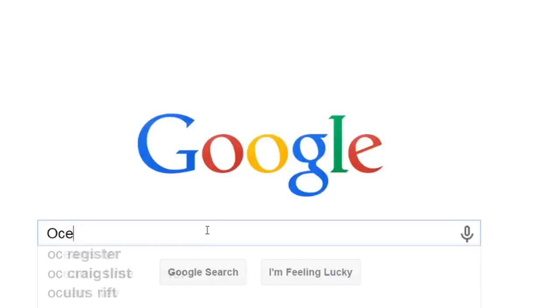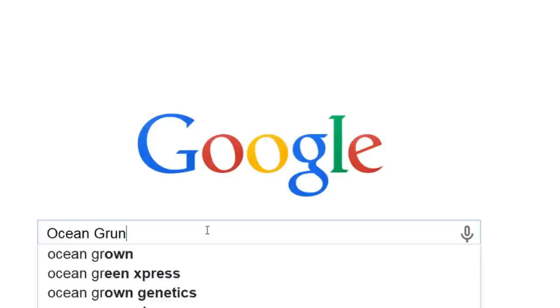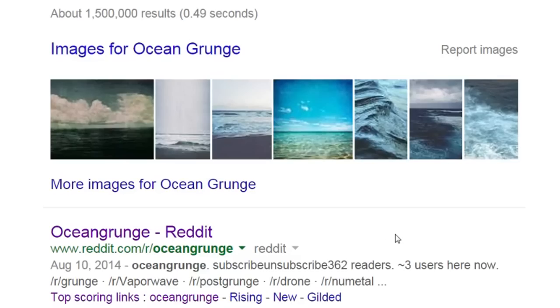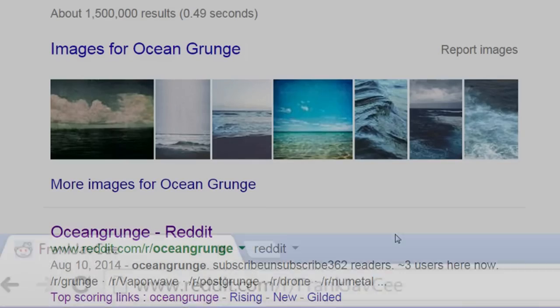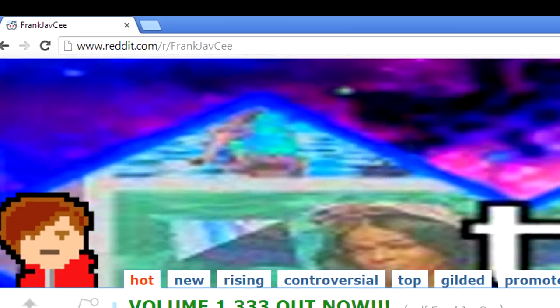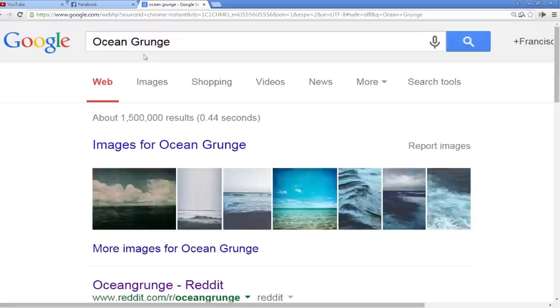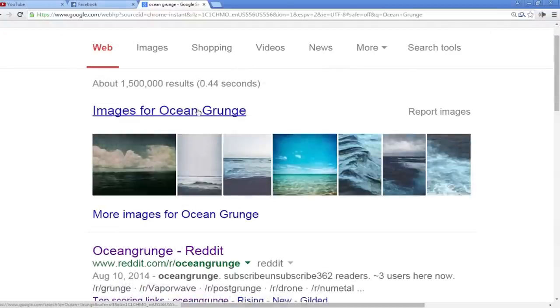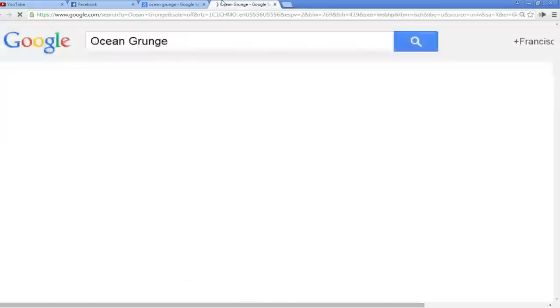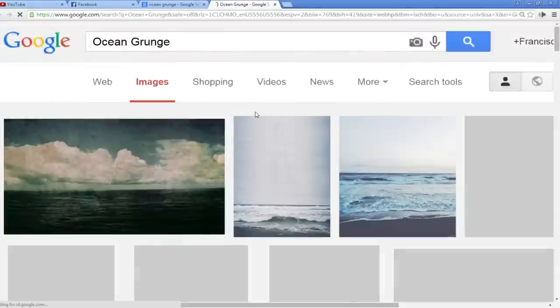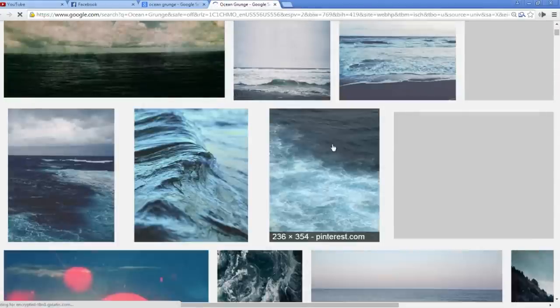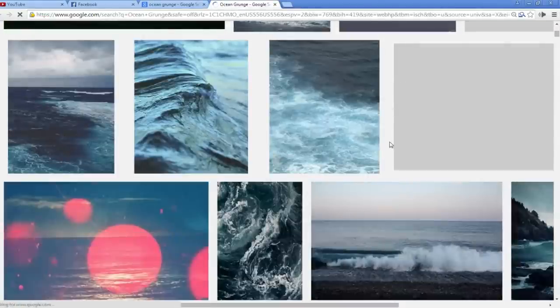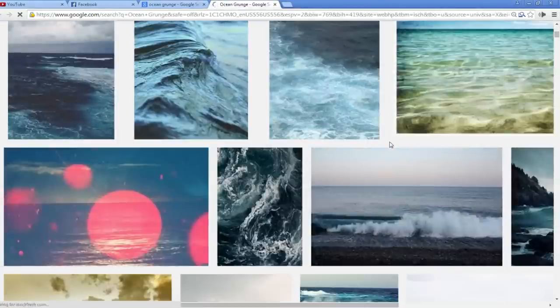Now if you Google Ocean Grunge, the first result should be the Ocean Grunge subreddit which began August 10th, 2014. As we all know, once something has its own subreddit, it all goes downhill from here. Ocean Grunge. Look at all these images of the ocean looking grungy. This is what the aesthetic is all about.